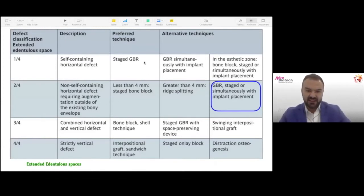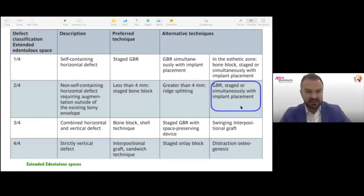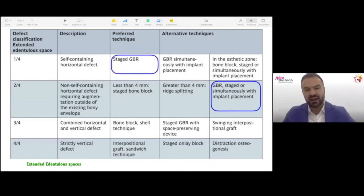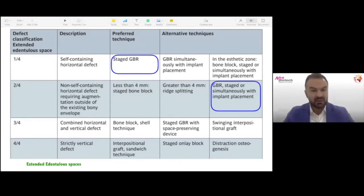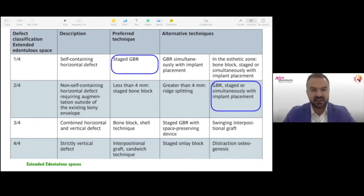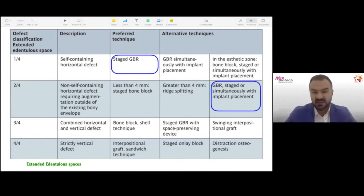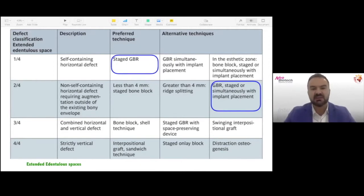I can either do staged GBR or GBR simultaneously with implant placement. Typically if this was the only implant to place, I would just do it simultaneously — place the implant and do the GBR at the same time. However, in this patient's case, because she also has pneumatization of the maxillary sinus and we're planning a lateral window sinus floor elevation, we decided to go with staged GBR. We do the bone grafting in the number 14 position and the sinus lift, let it heal, then come back and place the implant.